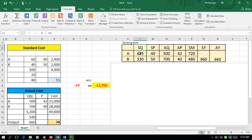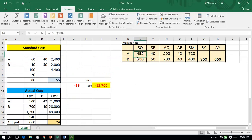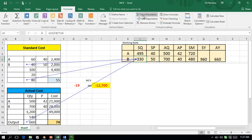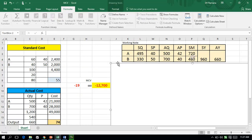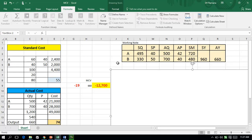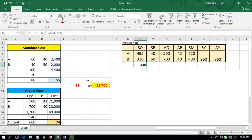One key figure is the standard quantity, which is the expected input for actual output. Since 80 units of output requires 60 units of input, 660 units of output will require 495 units of A. Similarly, the standard quantity of B will be 330 units. So to produce 660 units, the company should have used 825 units of input in total. But actually, they have used 1,200 units of input.